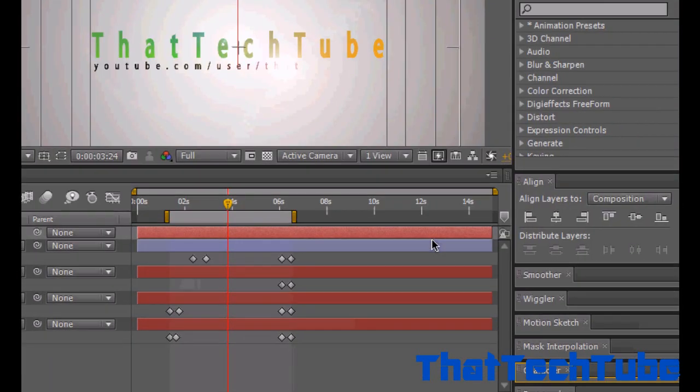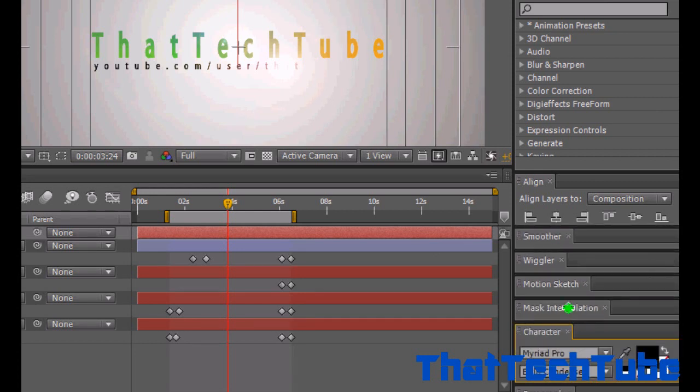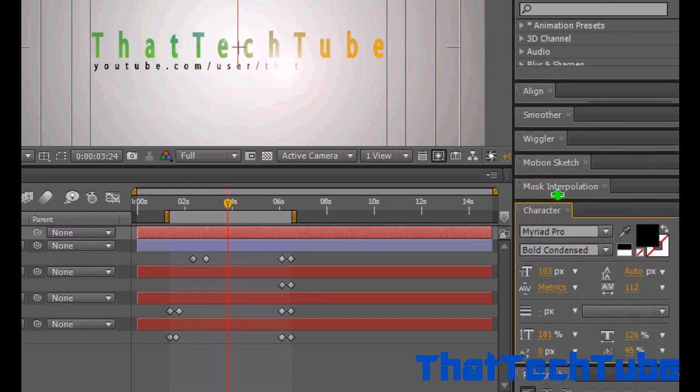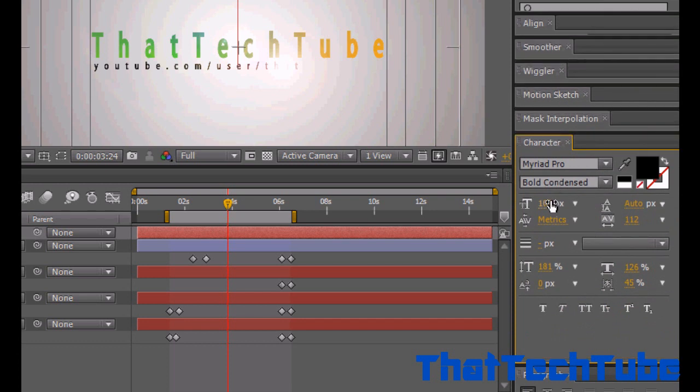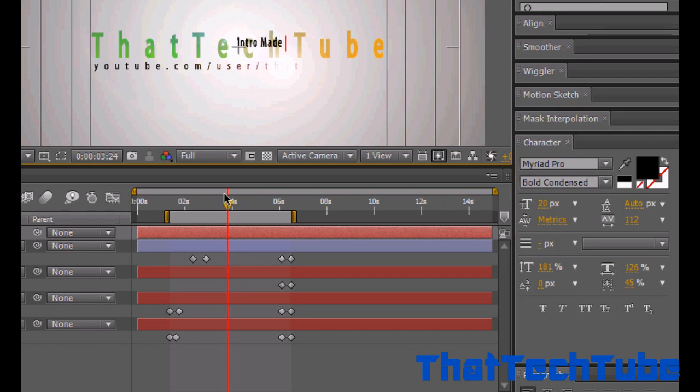For copyright reasons, I'm gonna add a text saying thank you to that dude who did this. Let's put a size smaller. Let's put Intro Made By... what's the name? ZZMotions. That's all he asked for.